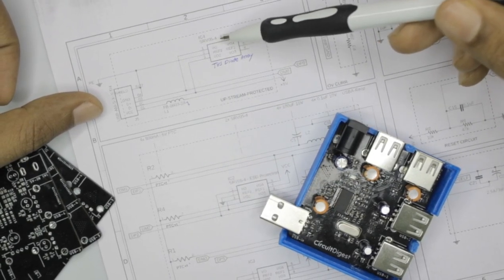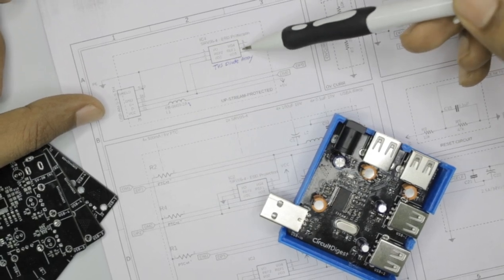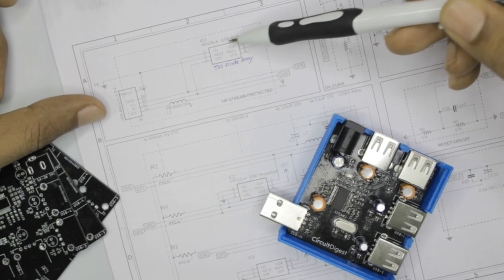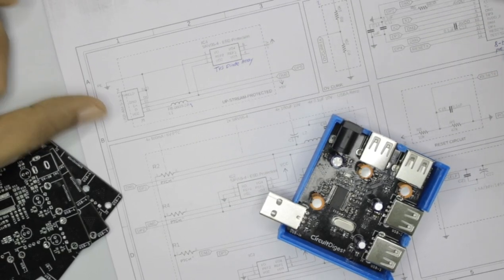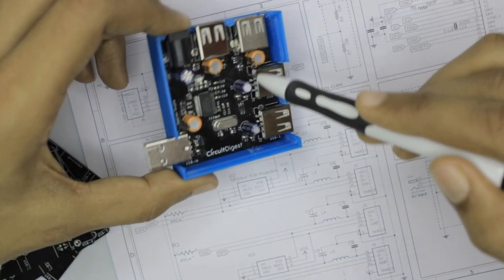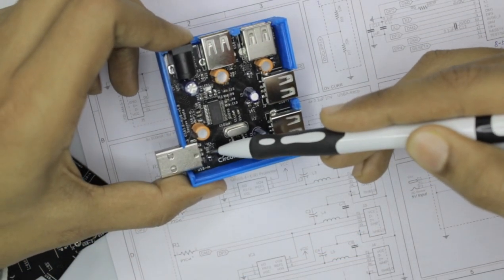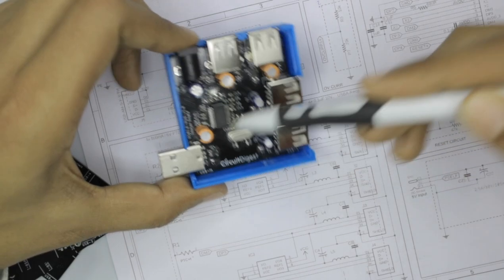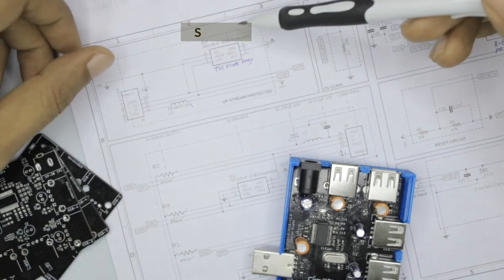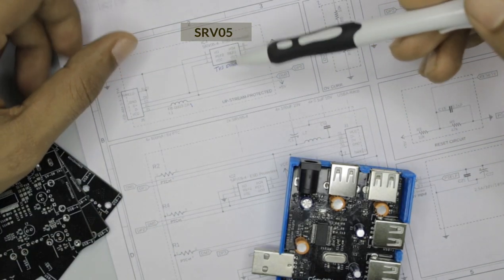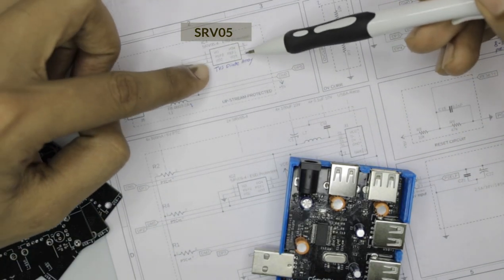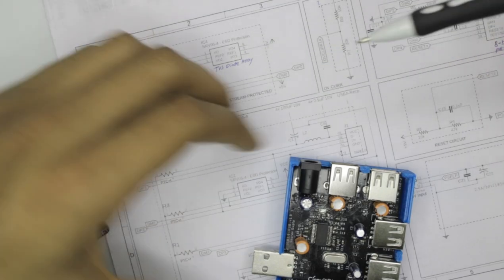So this IC is called the SRV05 which is nothing but an array of diodes built inside a package. You can see the IC over here. So this IC over here is called the SRV05 which is used for ESD protection.